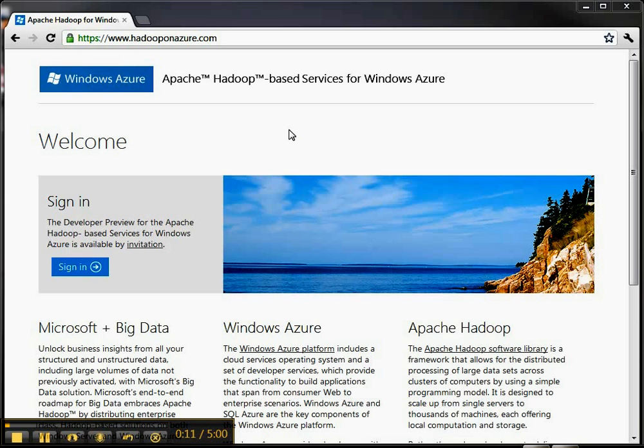This is currently a private beta so you'd have to get an invite from the Windows Azure product team to participate, but I'm going to show you a little bit of the experience in this early beta to work with the product.